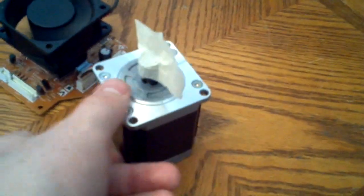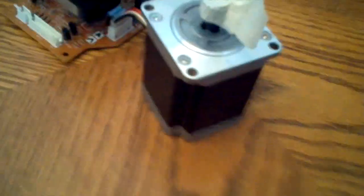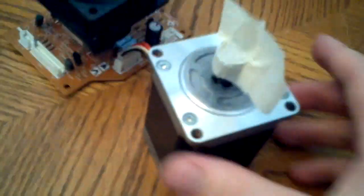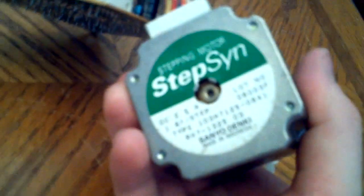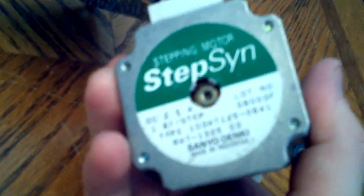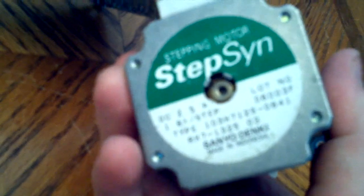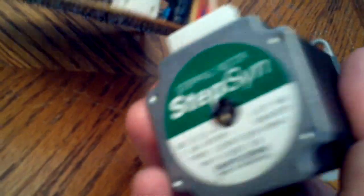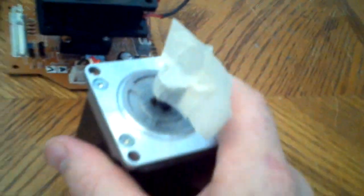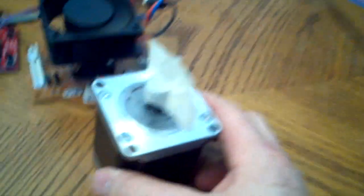This is a unipolar stepper motor that runs at 2.5 amps and it's made by Sanyo Denki, so it's a pretty nice stepper motor.